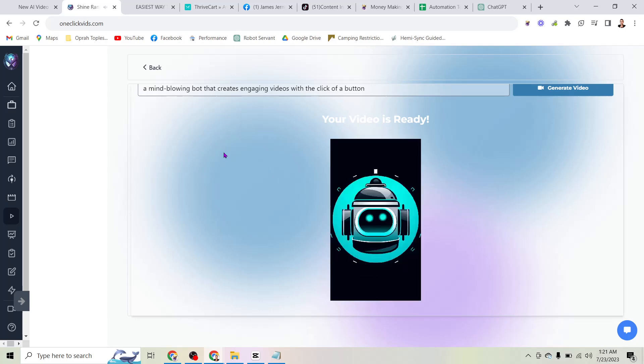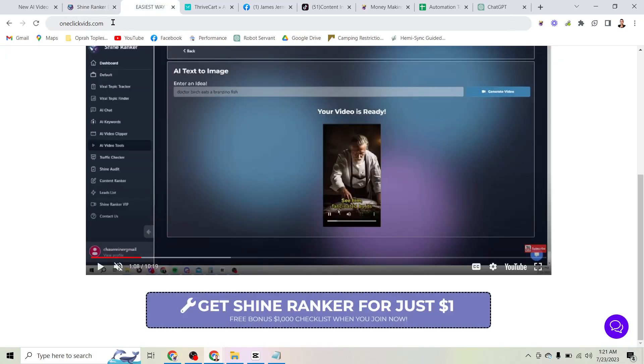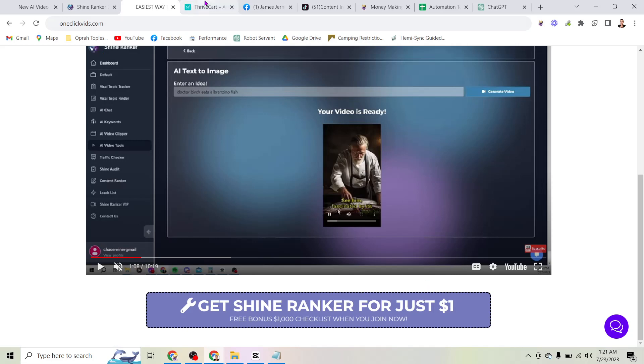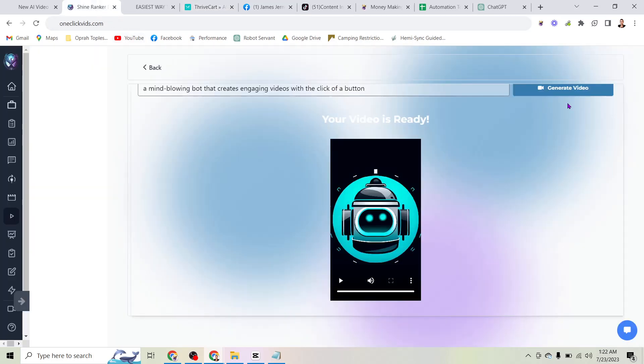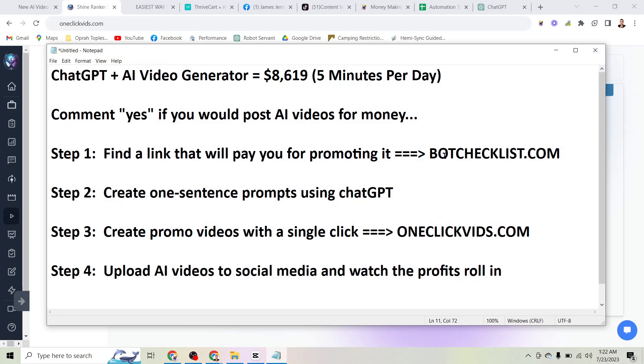If you want to generate engaging videos just like that with the click of a button, make sure you head to oneclickvids.com where there is a training that shows exactly how the tool works and you can grab it and follow along with what I'm going to show you here for just a single dollar. Now, why would you want to do that? Well, the process I'm showing you here has generated $8,619 from this one single affiliate offer. But what I want to show you here in this video is how to click this button over and over again to pretty much generate as much money as you want. I have some steps pulled up here.